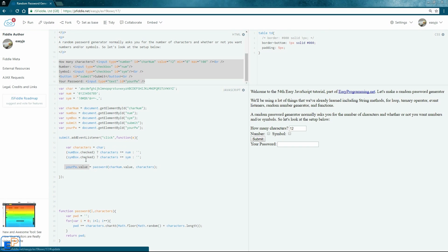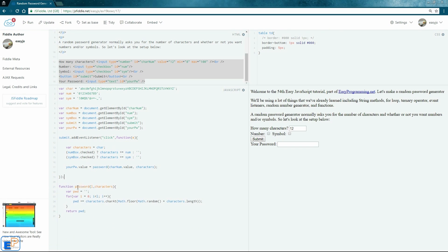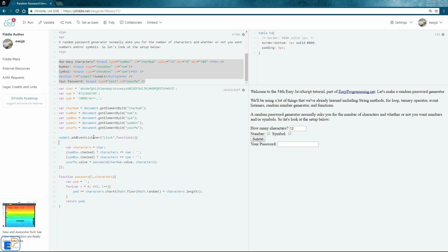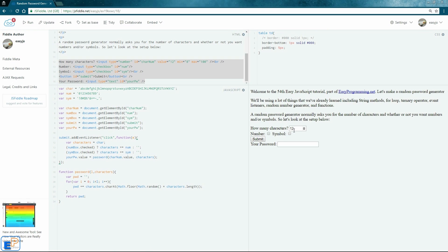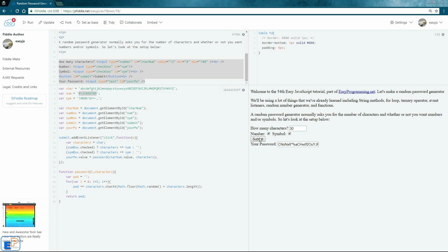Now let's update and run. With 12 characters entered and clicking submit, it generates a 12-character password using just the alphabet. Checking number and clicking submit shows a number mixed in. Checking symbol too and clicking submit starts producing symbols as well. Since 52 alphabet characters overwhelm the 10 digits and symbols at 12 characters, you might need to click a few times to see them — but they do appear.